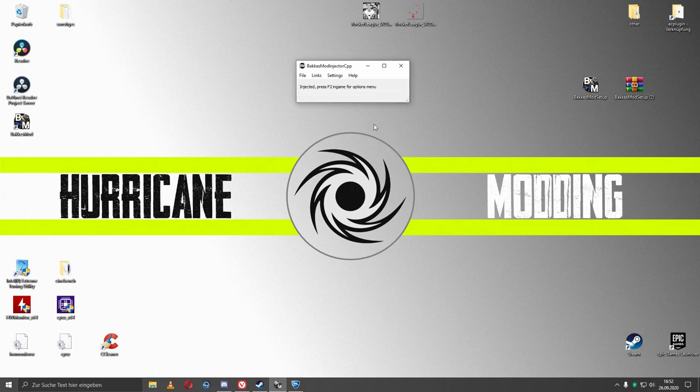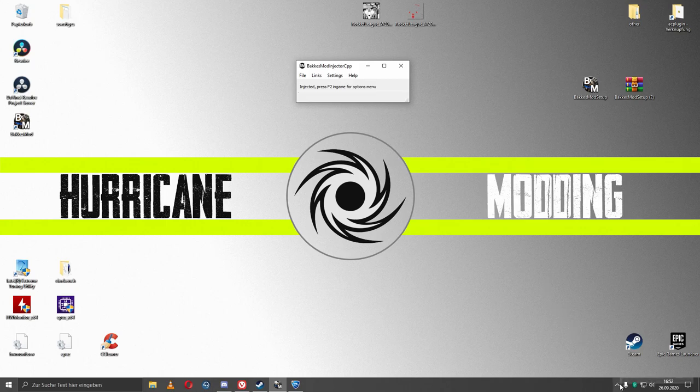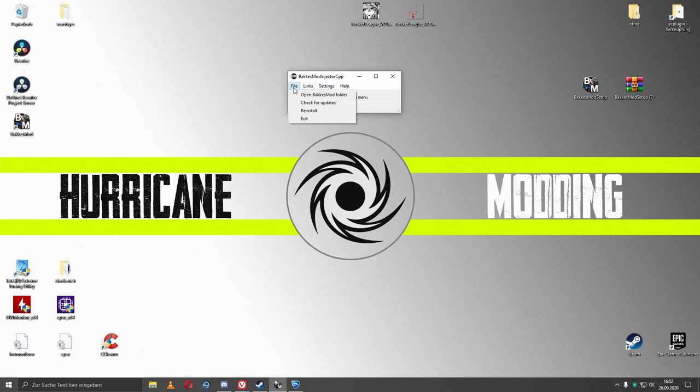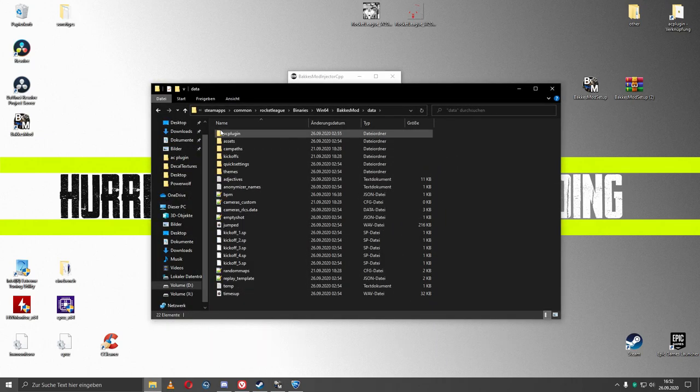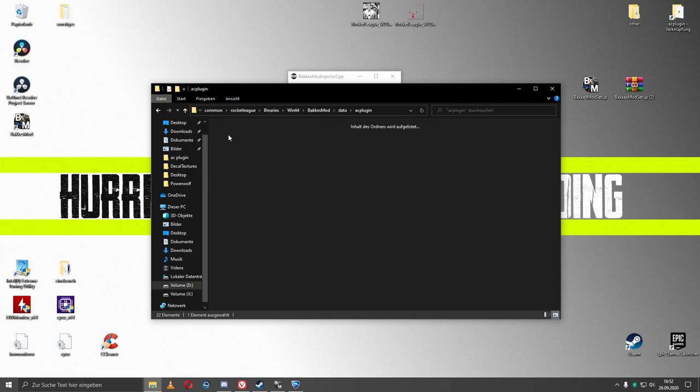After you download it I recommend to start BeckerSmart and start Rocket League. Then you go to BeckerSmart, click on File, open BeckerSmart folder, you click on Data, then you click on AC plugin, and then you click on Decal Textures.